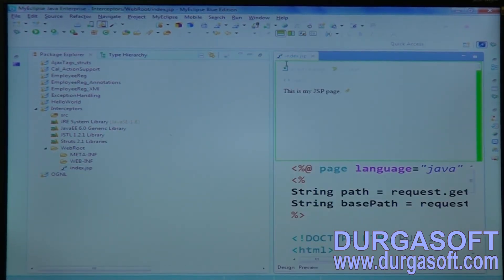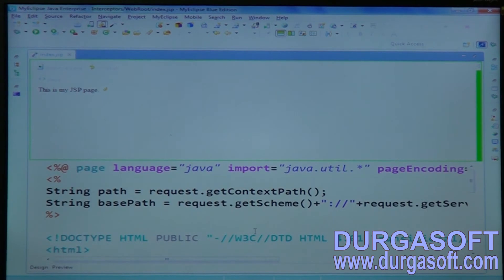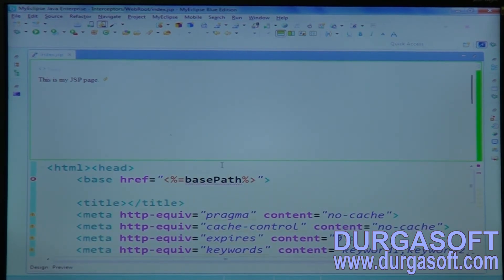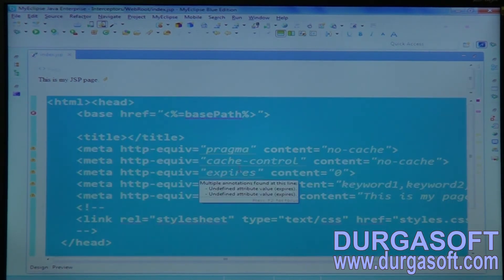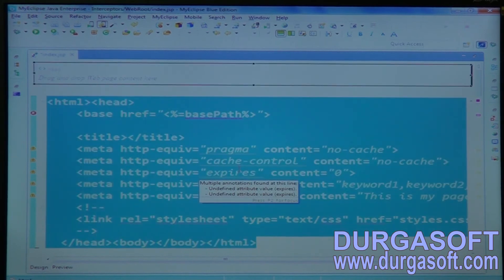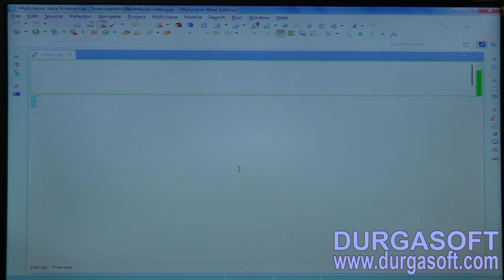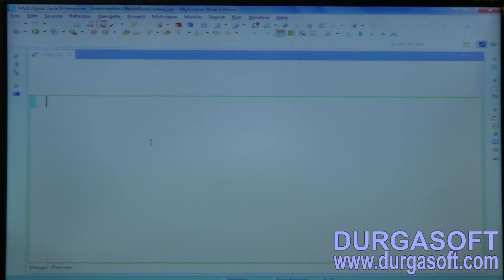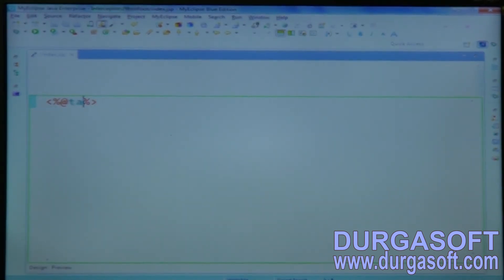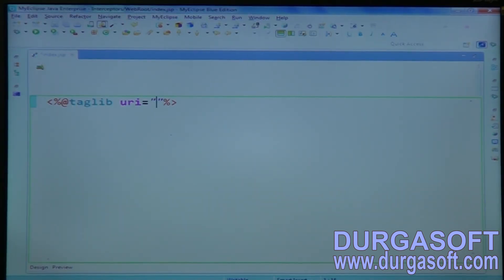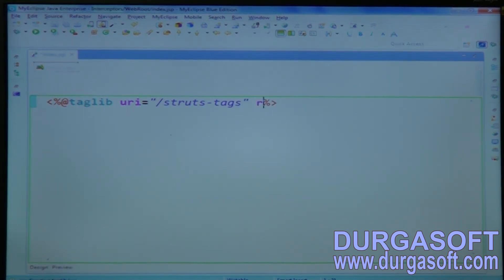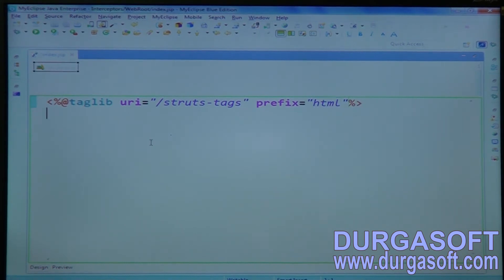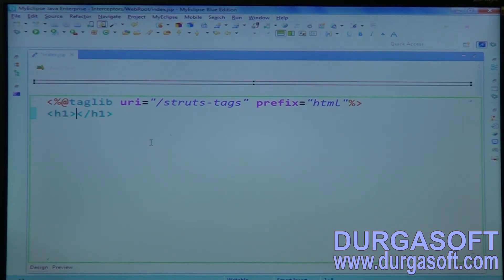Now create an input form. I want to perform pre-logging and post-logging — some logging before executing my controller, and some logging after execution of my controller. Create a simple hello form with an interceptor using the Struts tag library URI, with prefix HTML.